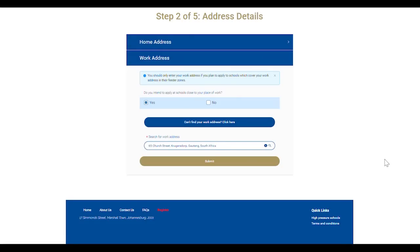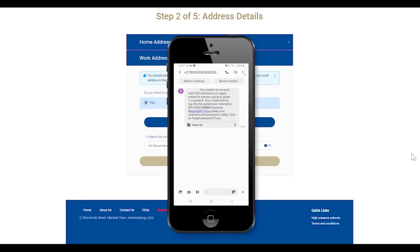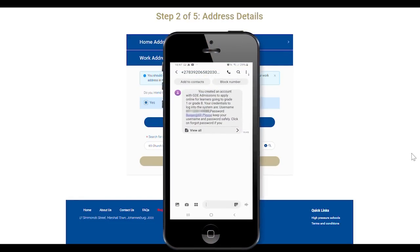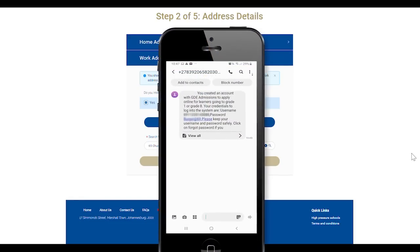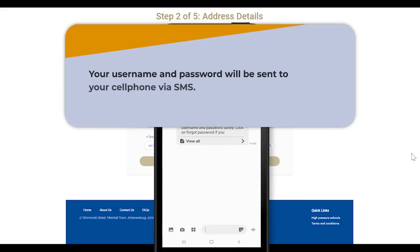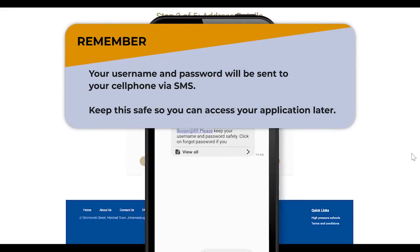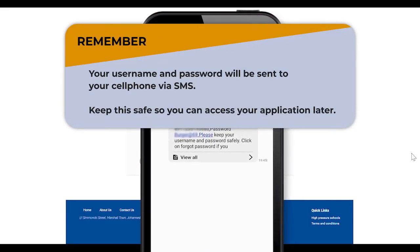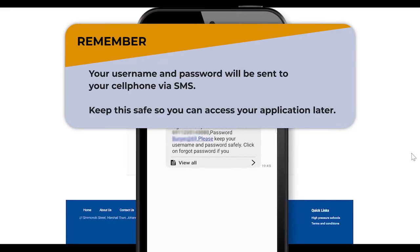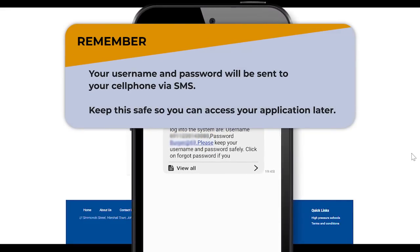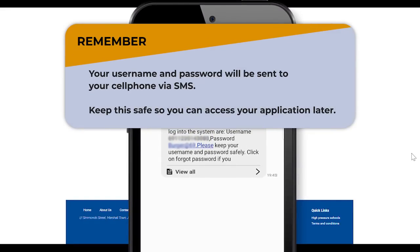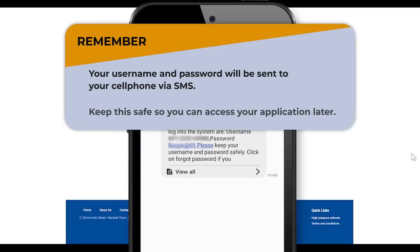Once done, click Submit to receive an SMS with your username and password. The username and password that you created when registering the parent details will be sent to your cell phone via SMS. This must be kept safely to access your application at a later time.